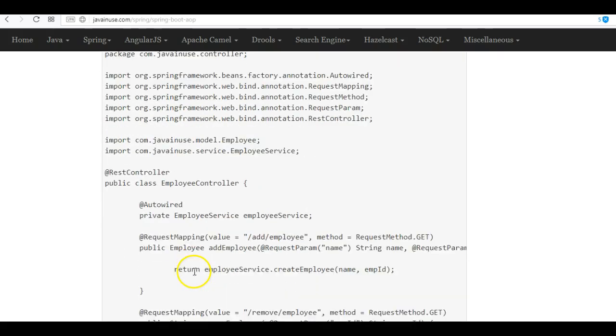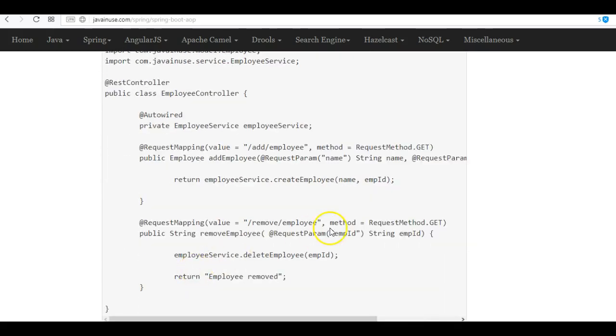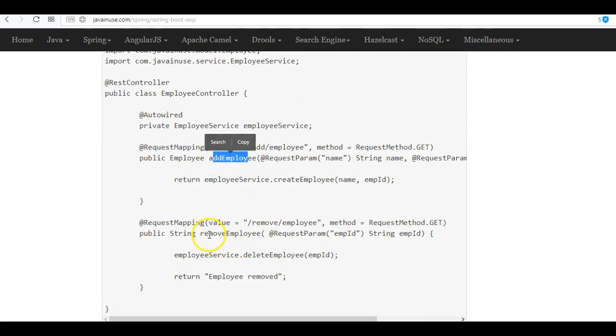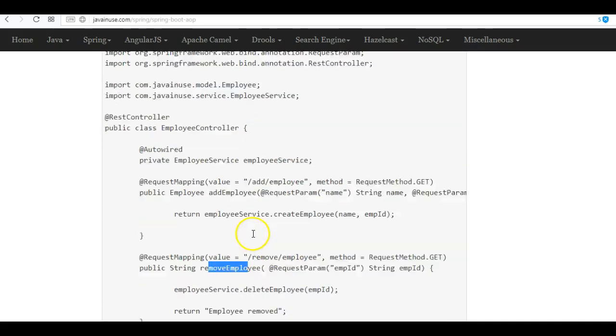Next, we'll be creating the controller. Here we are exposing two endpoints: one is for adding the employees and other is for removing the employees.